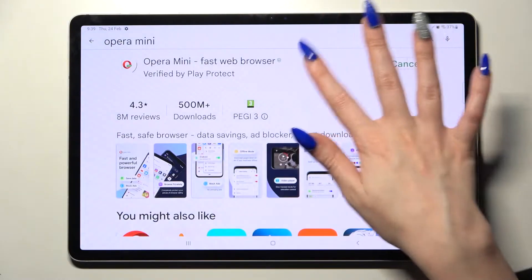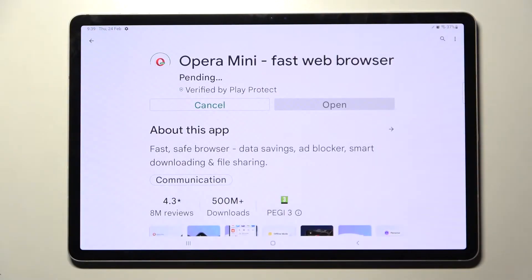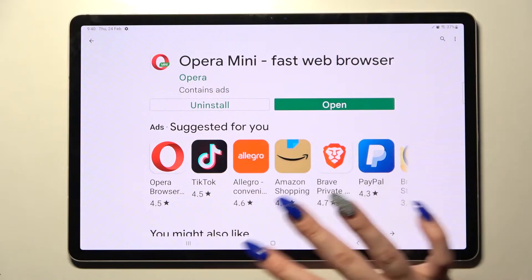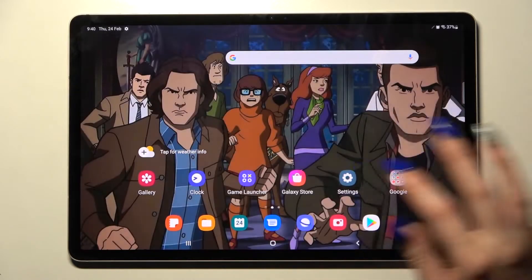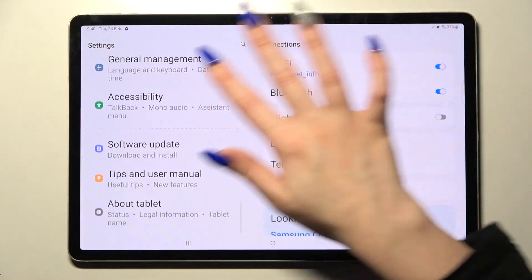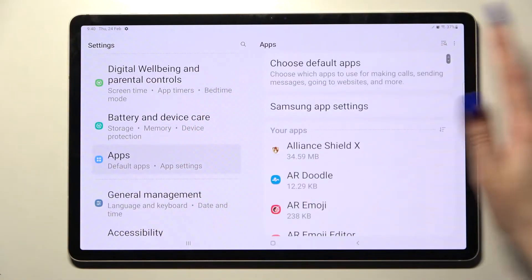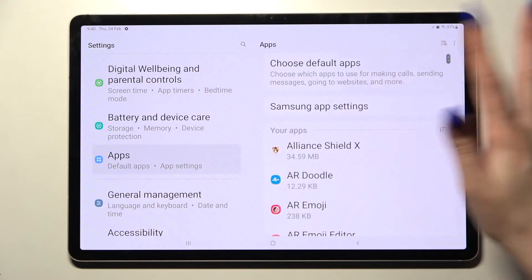You don't have to open it, just wait for it to download and click on the home button. Now you need to access Settings and scroll down. Over here select Apps and click on Choose Default Apps.